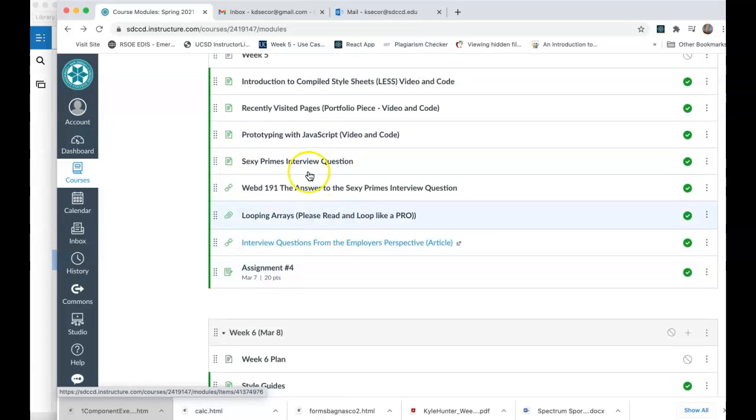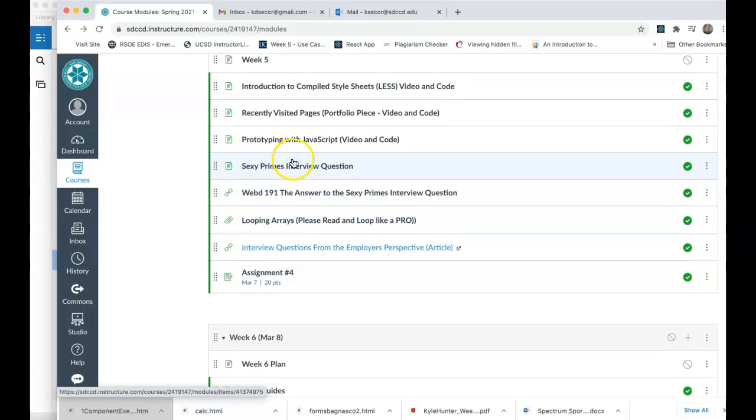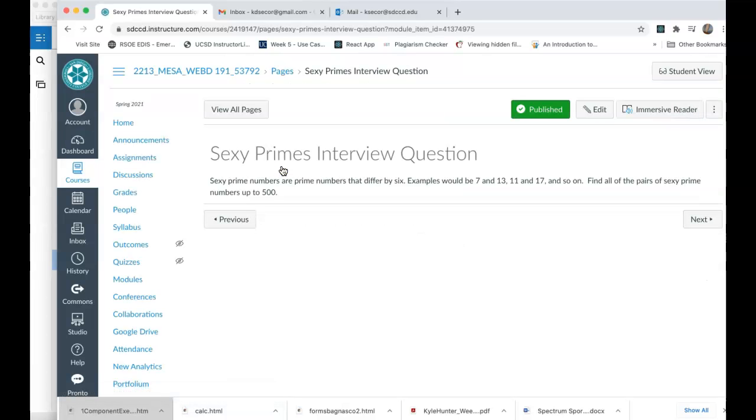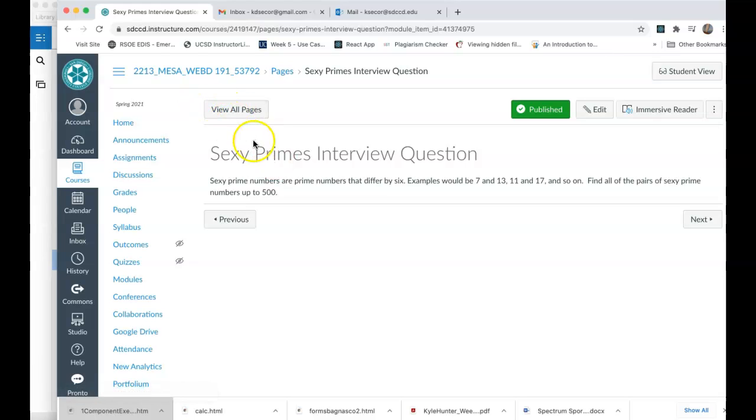And then week five, you have a sexy primes interview question, one of the more popular interview questions out there. You can solve this with PHP, JavaScript, or whatever else you know for programming languages. But the concept is that sexy prime numbers are prime numbers that differ by 6. So 7 and 13, 11 and 17, 12 and 18, and so on. And what we'd like you to do is find all pairs of sexy prime numbers up to 500.